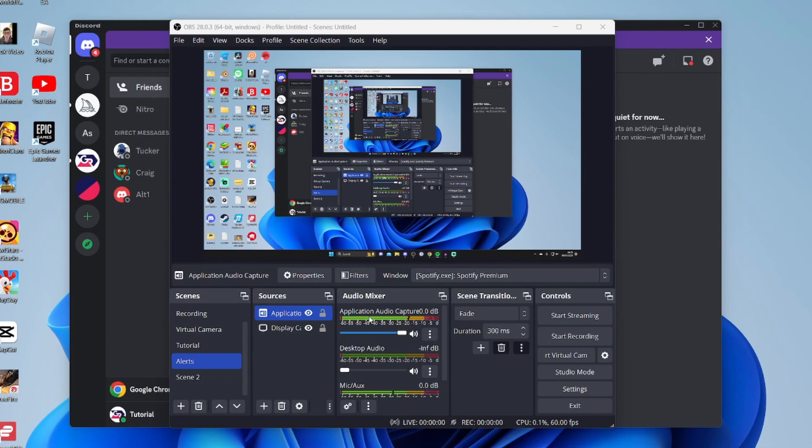You could apply that to any application and you could also add other applications as well, but Discord is not going to be captured in this because it's only capturing the audio of this specific application. You can then adjust the sound and do whatever you want with it. It's that easy, guys.